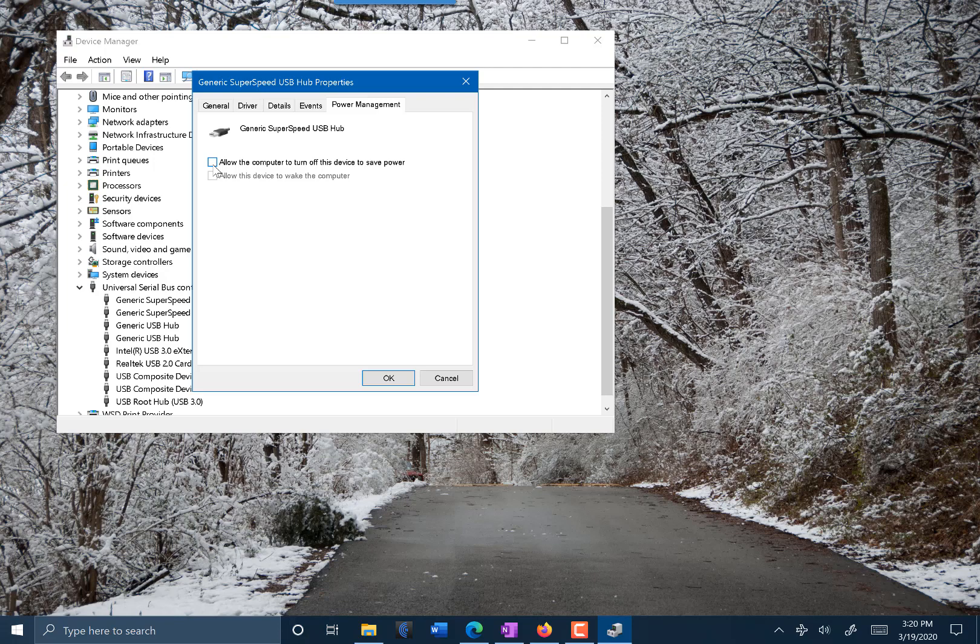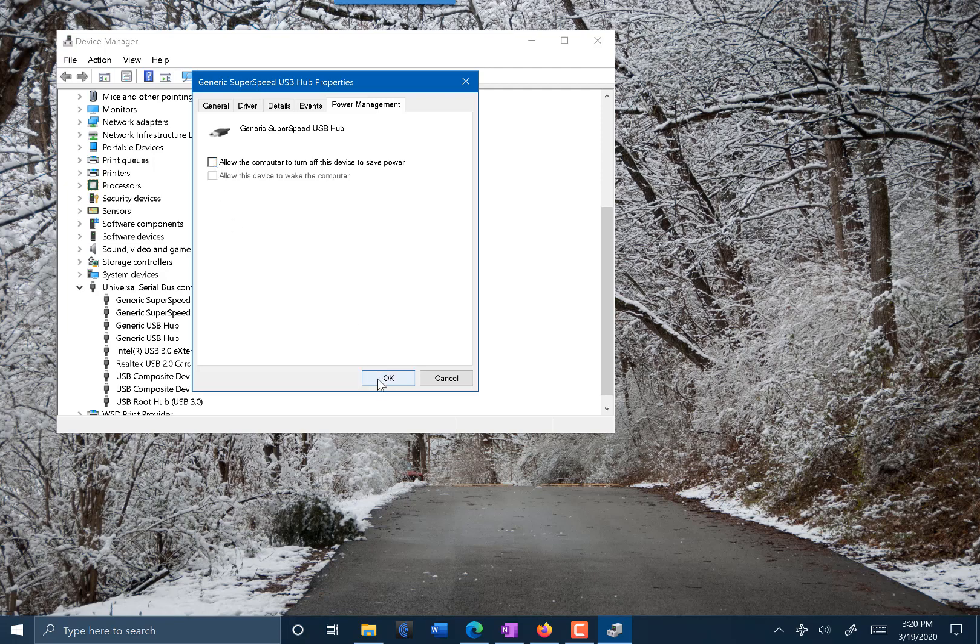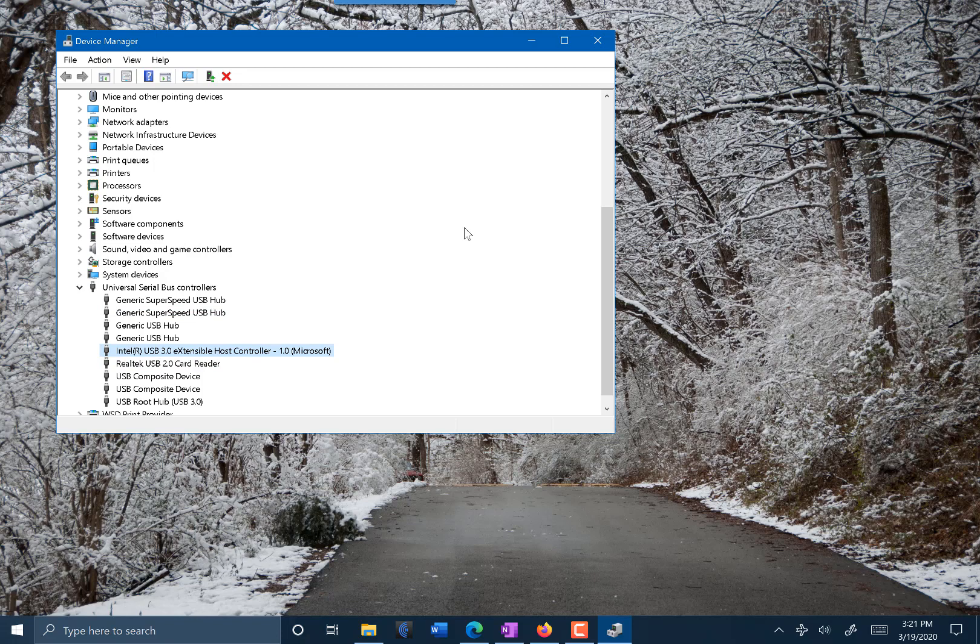So you want to make sure that's unchecked and click OK for each of the things in here, just to make sure that it's not trying to dial back the power that's going to the mic. So that may be something that could help you. It's certainly worth checking, and I hope it does help you.